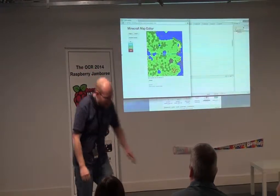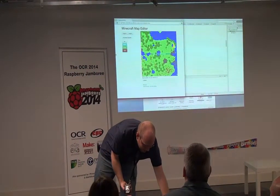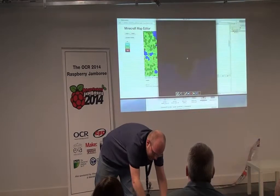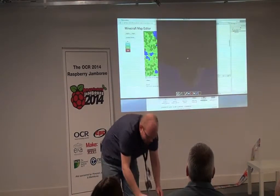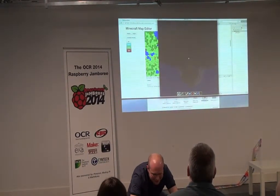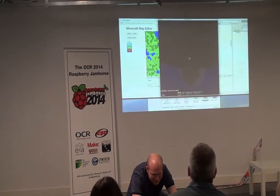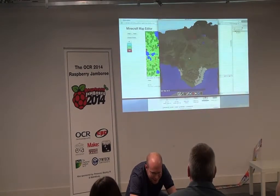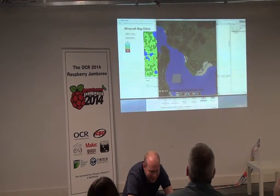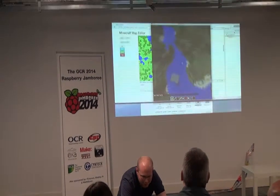I'll just show you — it's gone to night mode. Time set day. There you go. So that is a Minecraft world.